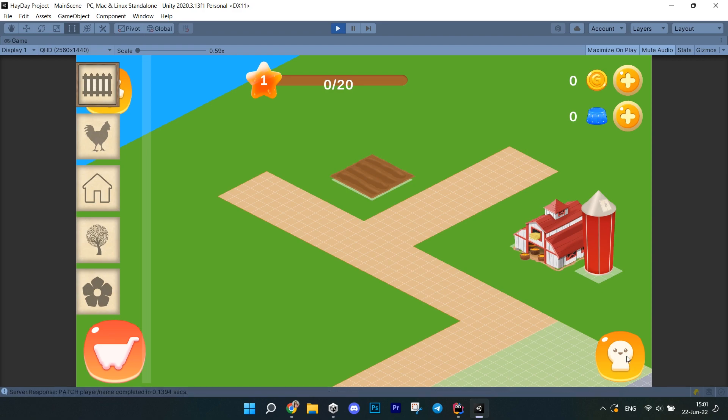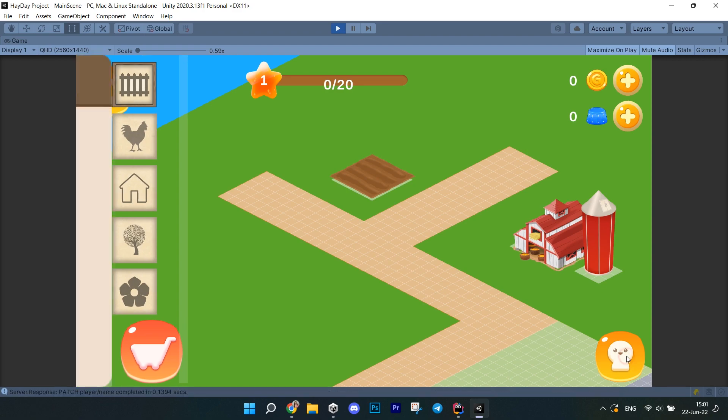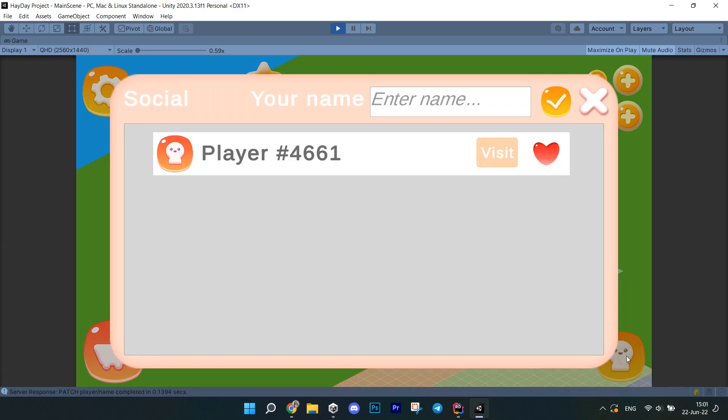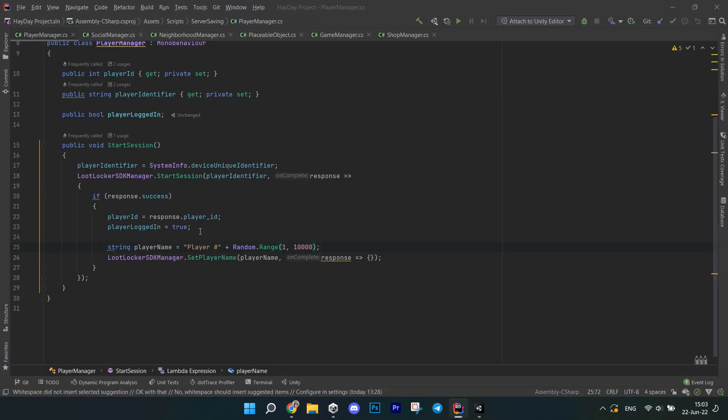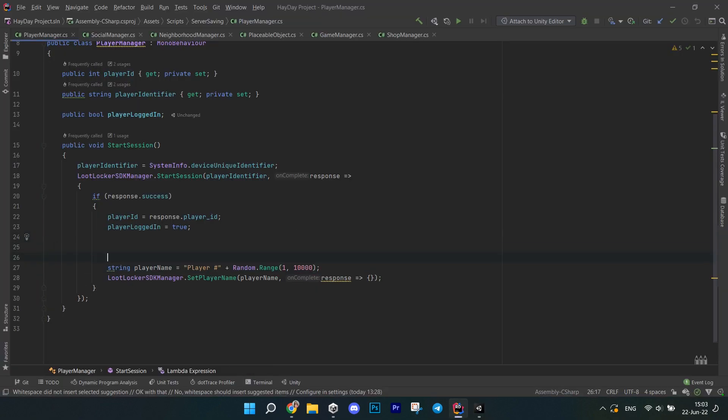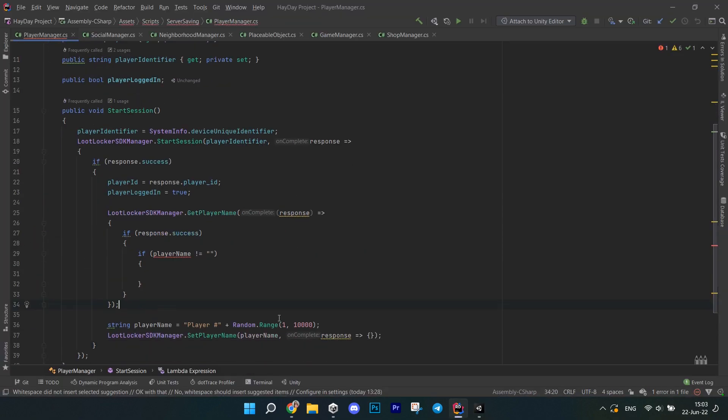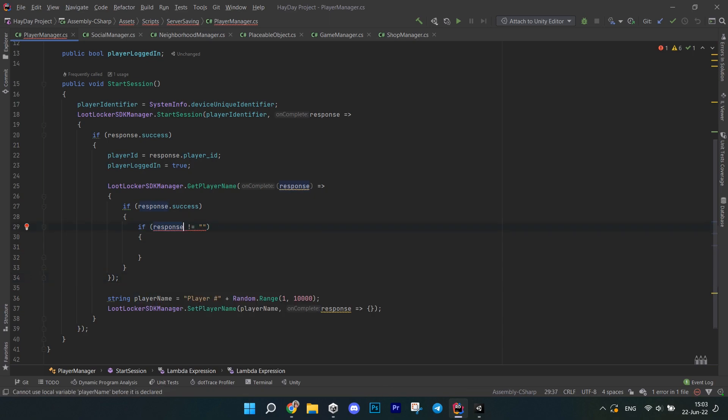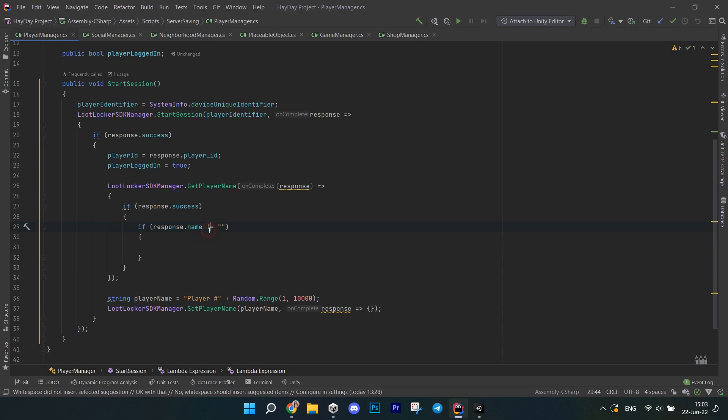When you hit visit the map successfully loads. The only problem is that every time you start the game your name changes. And that's because we set our code this way. So let's go to the player manager and instead of just setting the name every time. We're gonna get the player name using loot locker. And then check if it is empty. Only then we will generate the player name.